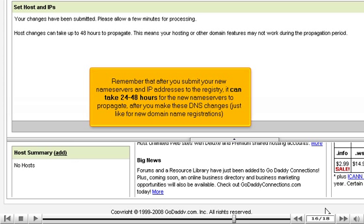Remember that after you submit your new name servers and IP addresses to the registry, it can take 24 to 48 hours for the new name servers to propagate after you make these DNS changes, just like for new domain name registrations.